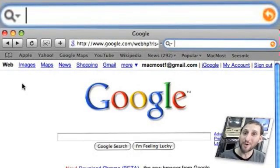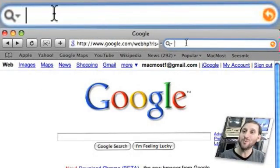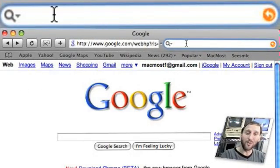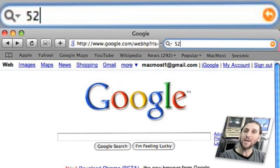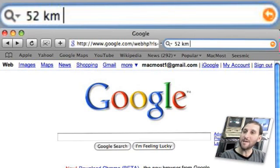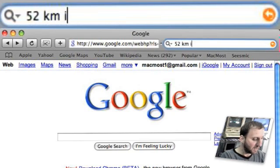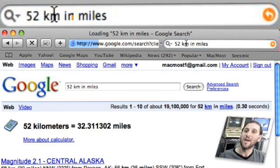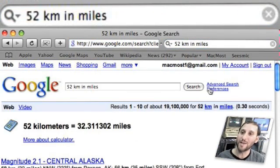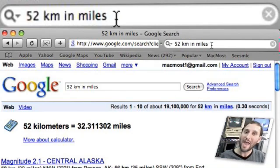If you need to do some conversions, Google knows all. For instance, if somebody tells you that something is 52 kilometers away, just type 52 km in miles and you will get a conversion to miles right there at the top.